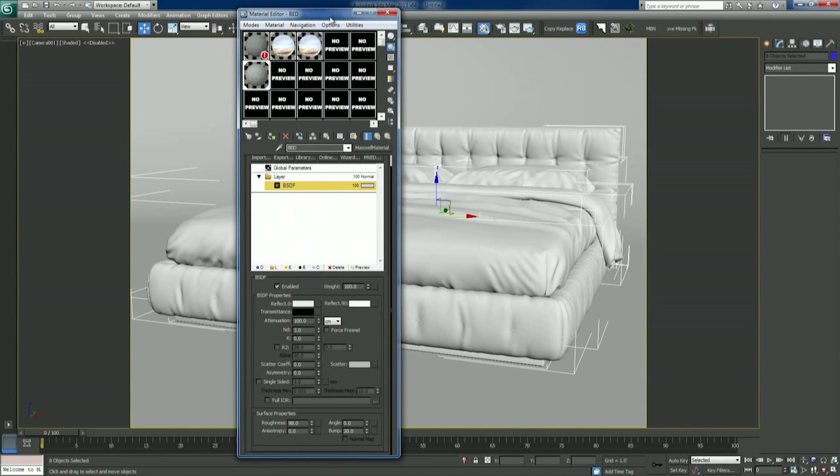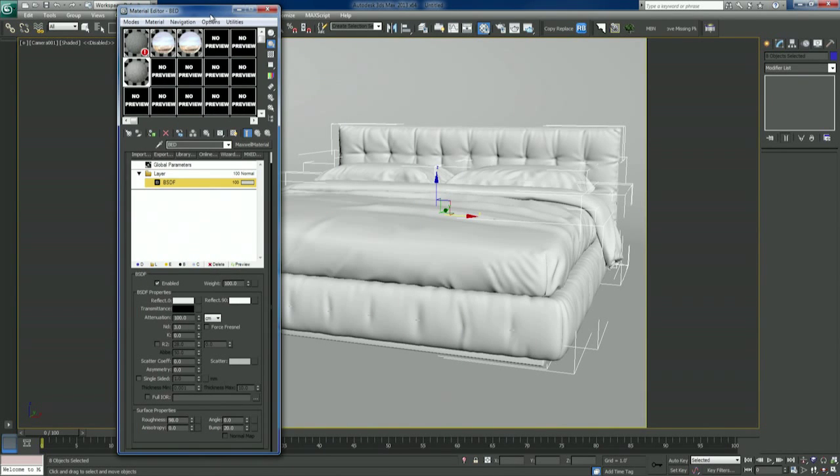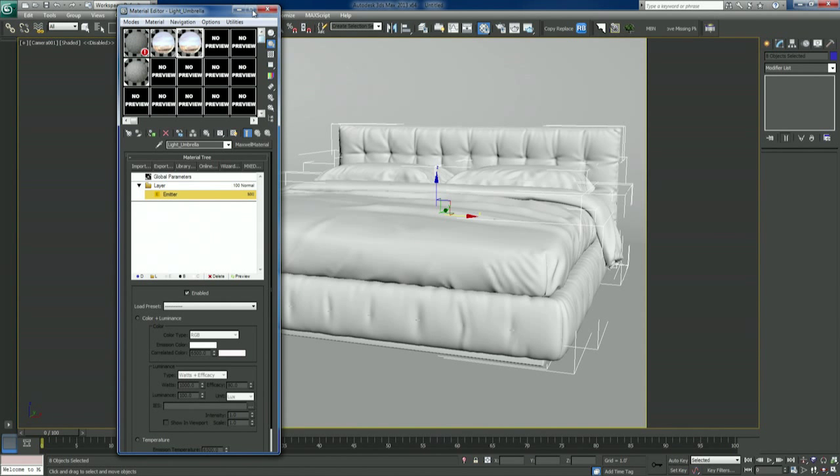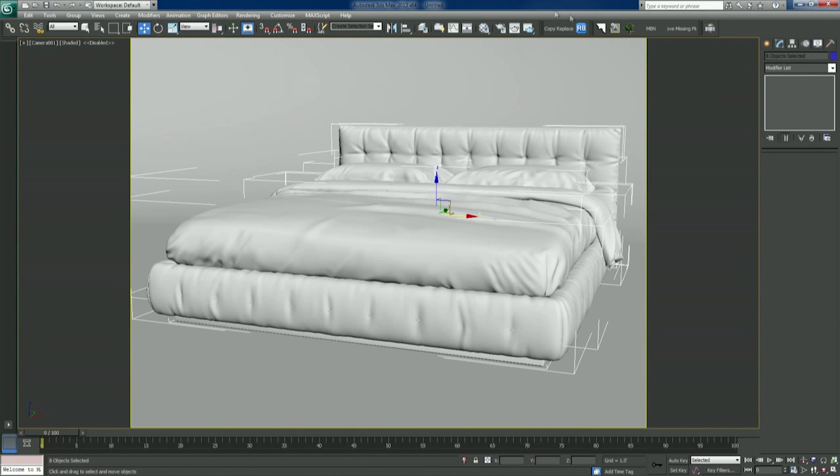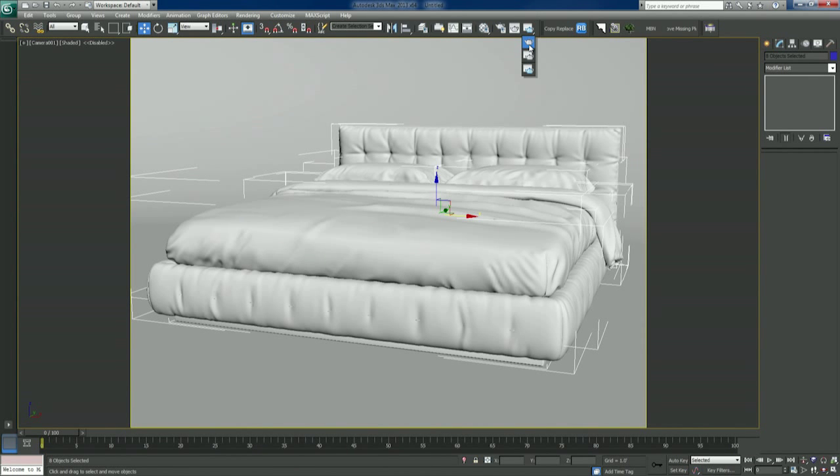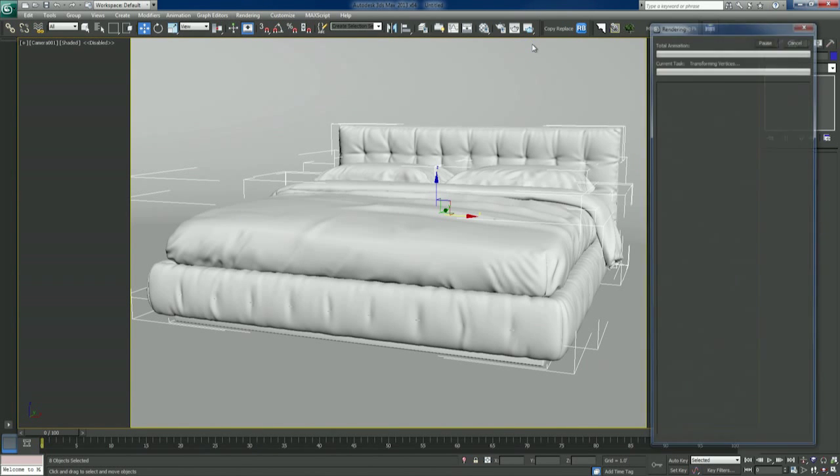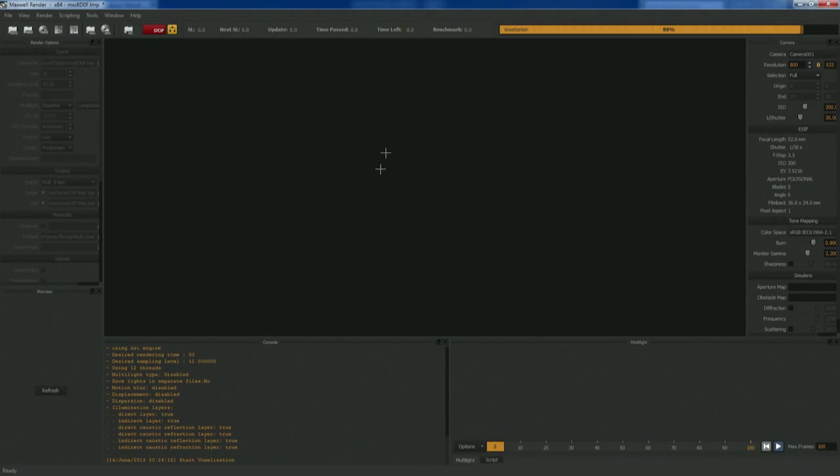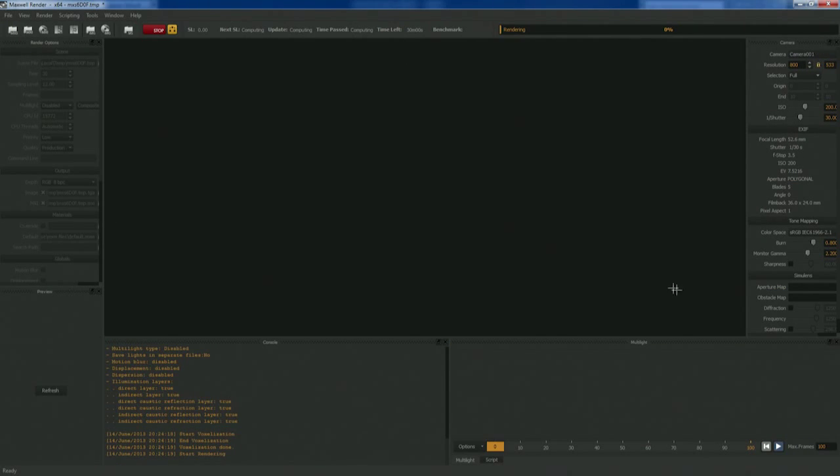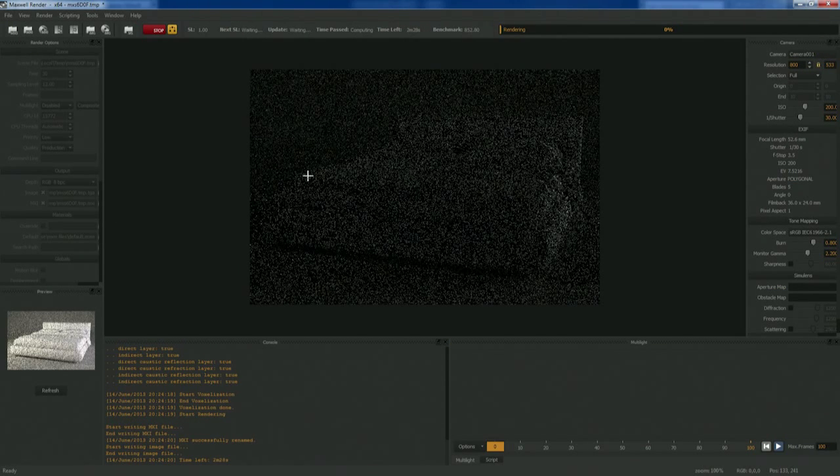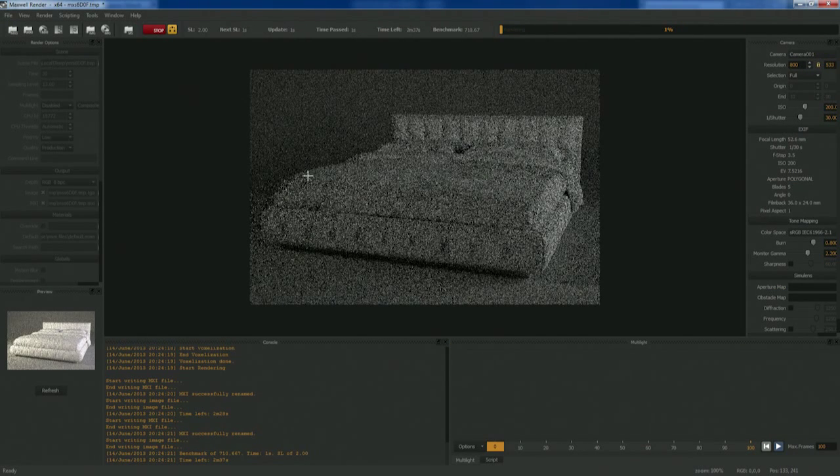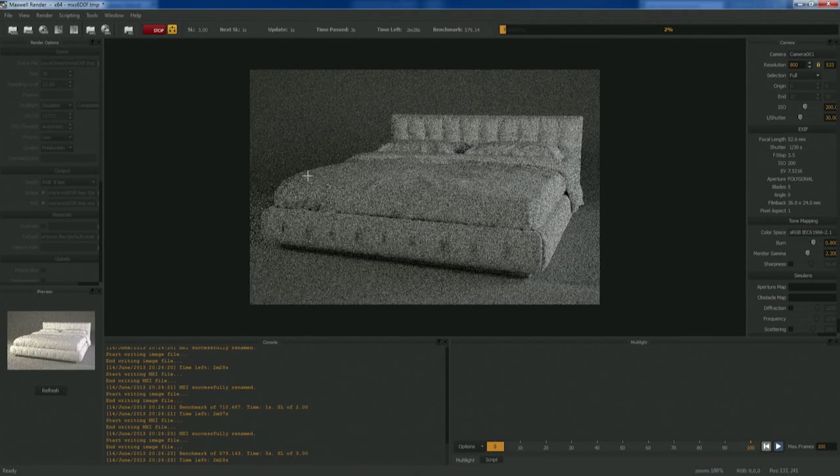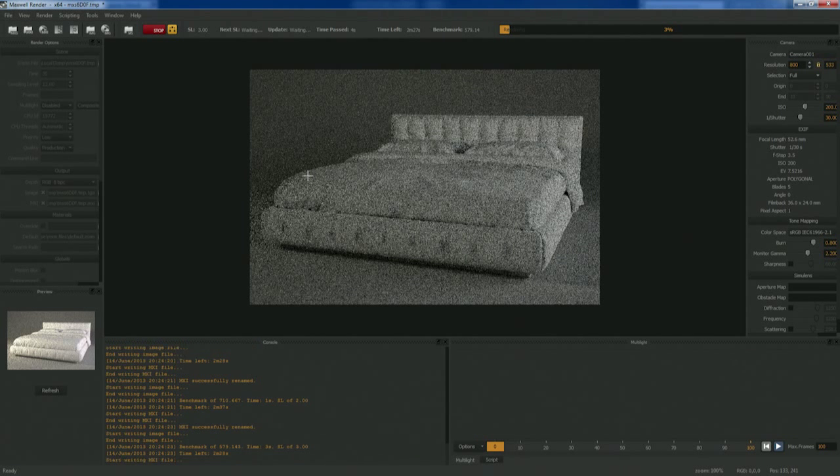We're happy with our camera setup, we've got our lights, we've really got everything we need. So now we're going to do a straight render to Maxwell. I'm going to switch over to the full-blown Maxwell. When it renders, it spits out an MXS file, which is the geometry in Maxwell format.